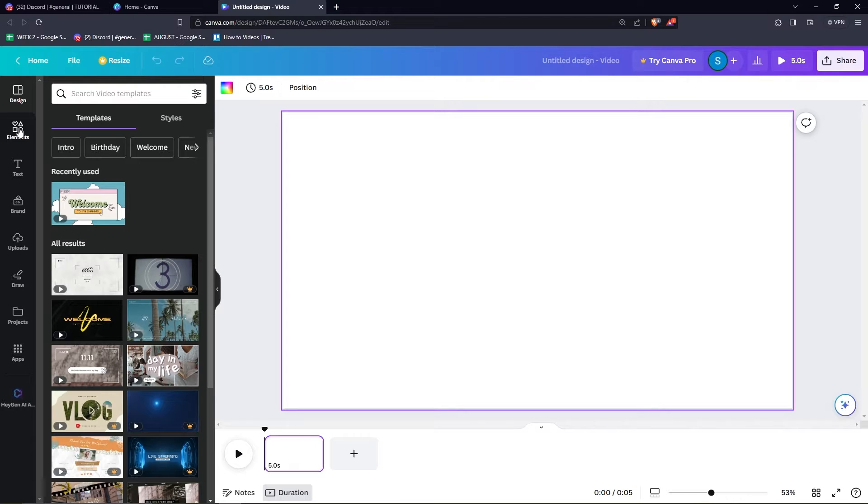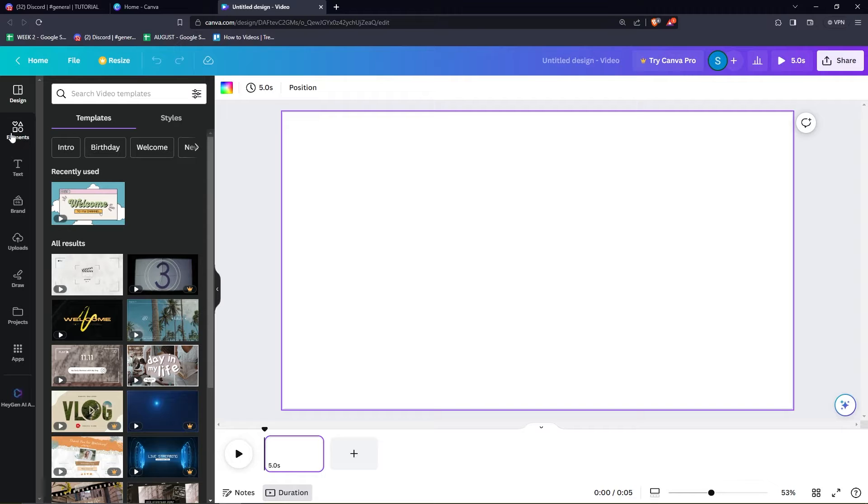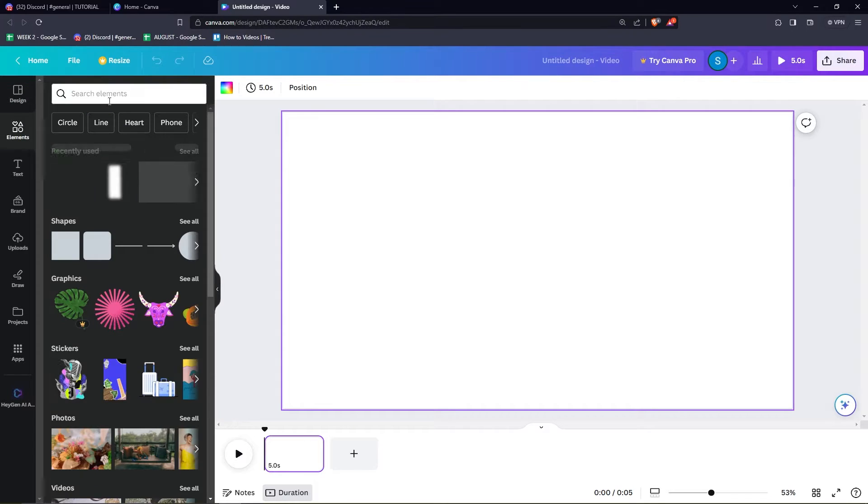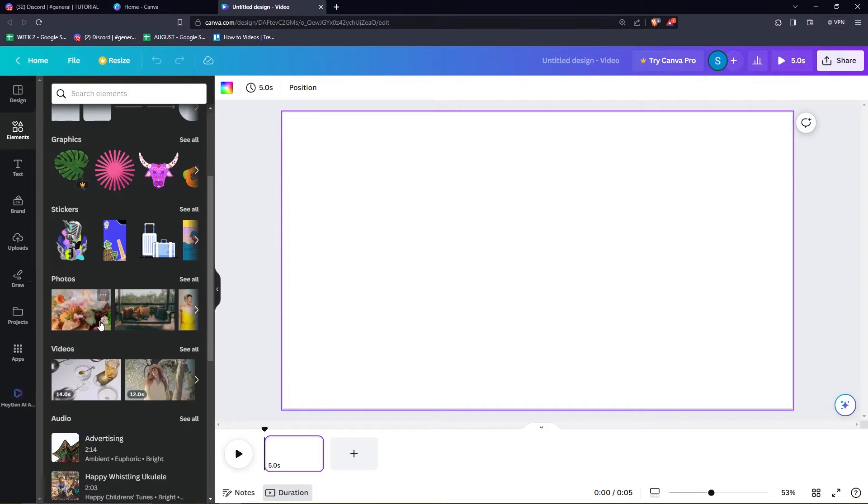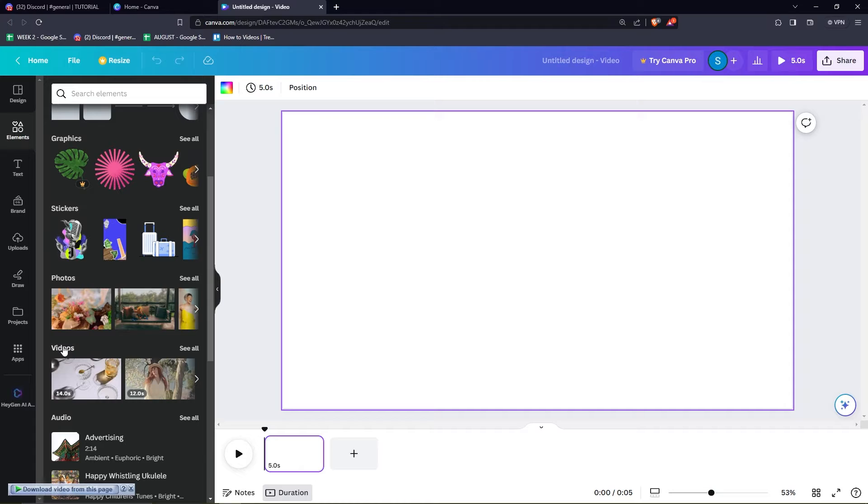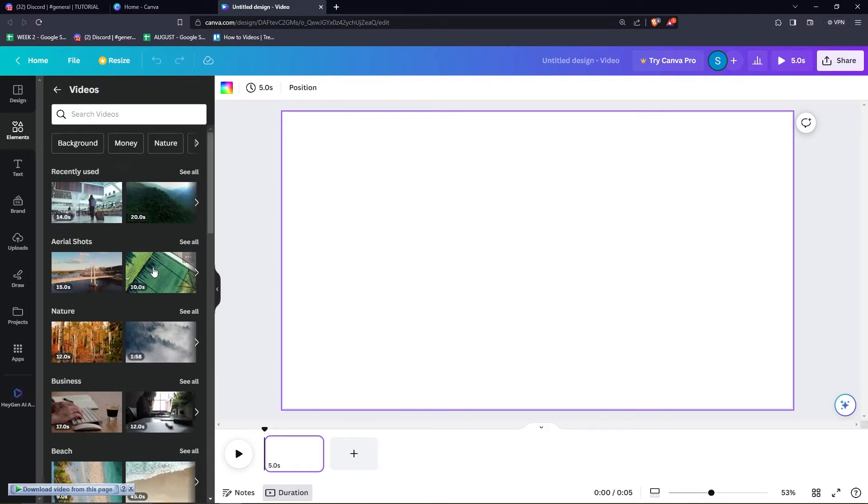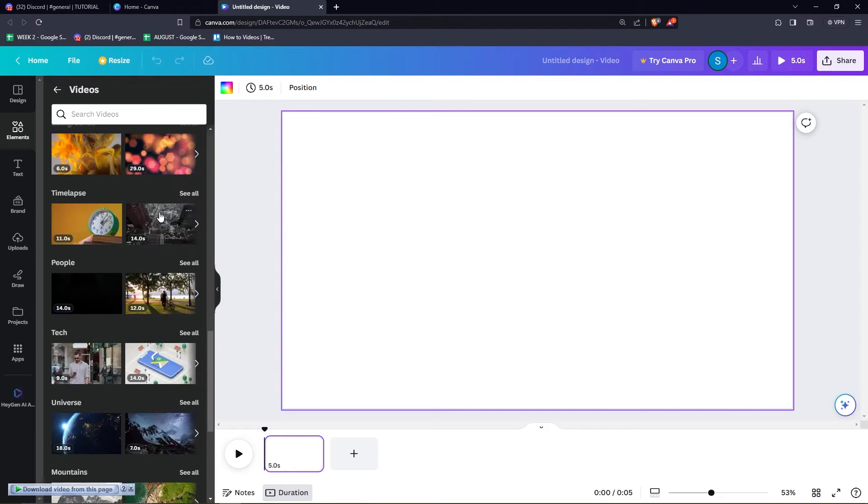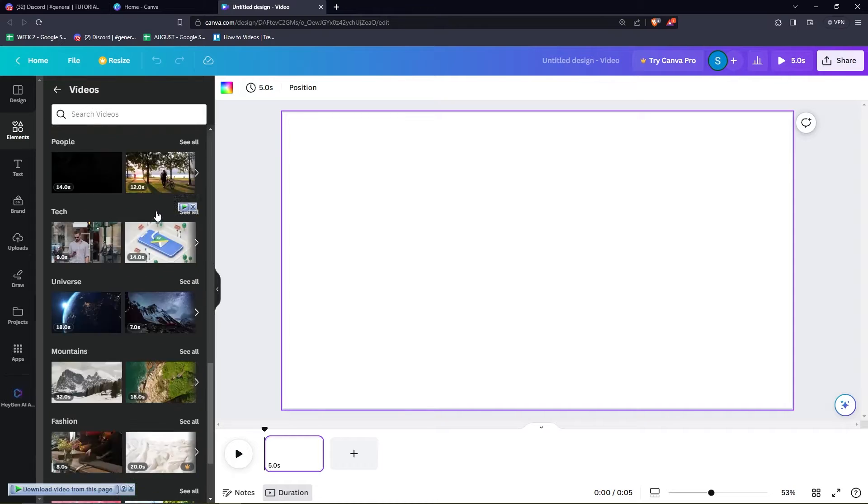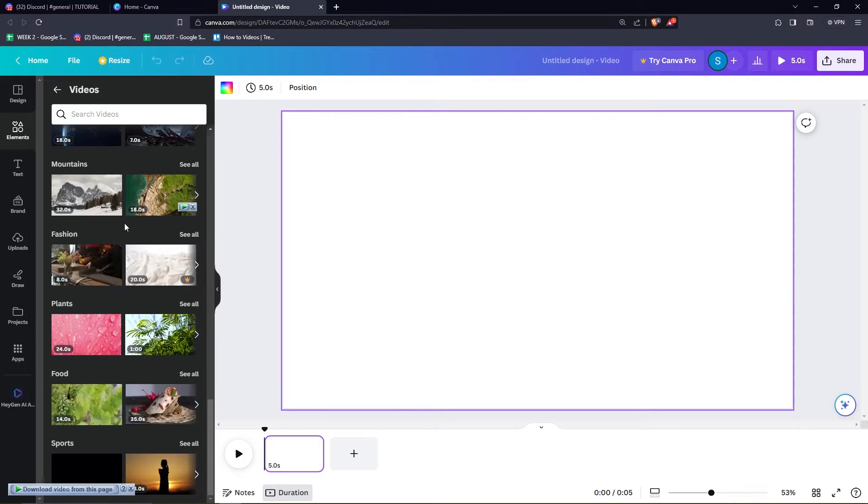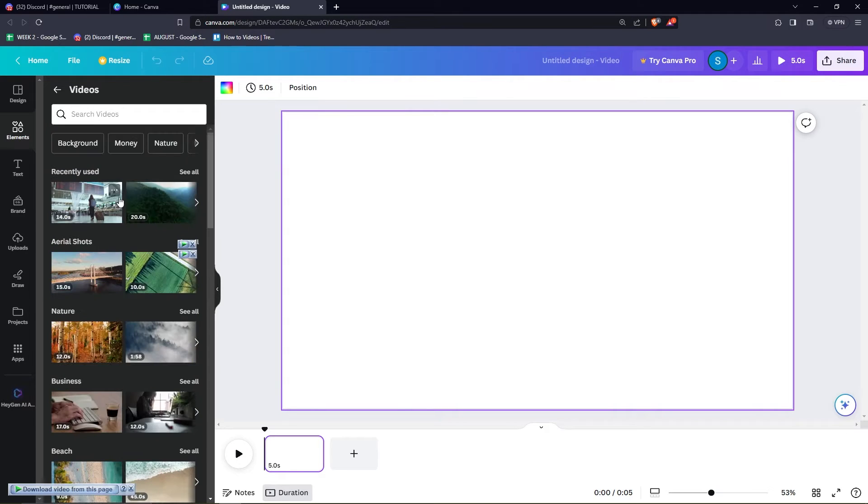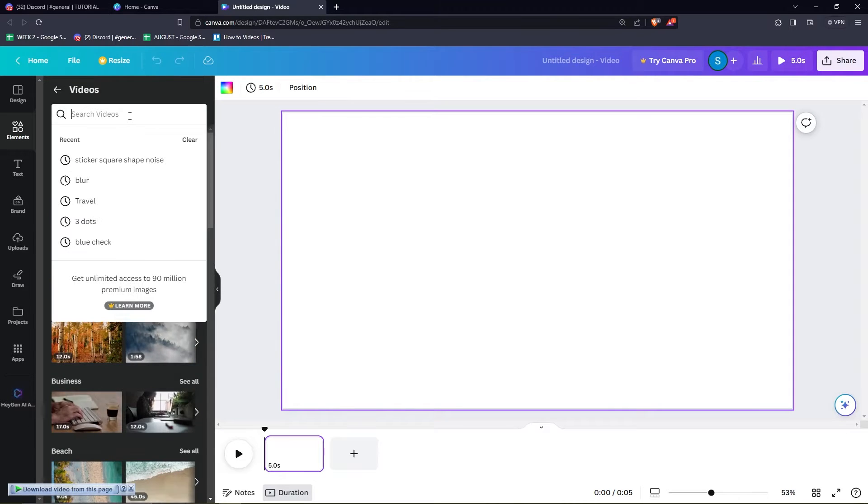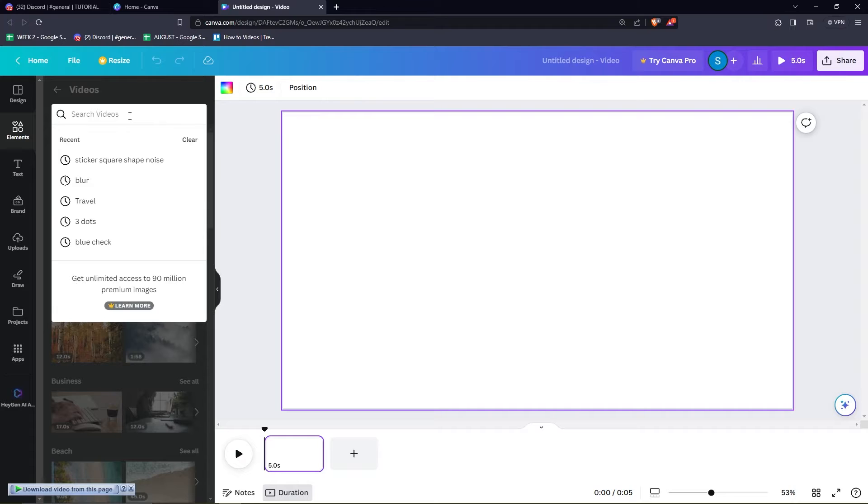But for this tutorial, we're just going to be editing a sample video that we get here. So I'm just going to go ahead and click elements right here on the left part and then click on videos. And here I'm just going to find a person who is doing some kind of vlog or any kind of person that's speaking. So I'm just going to search a vlog right here.